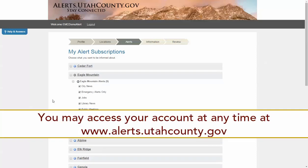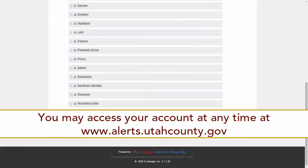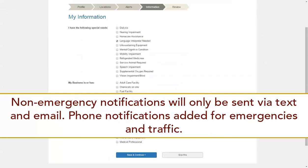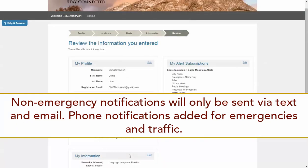You may access your account and change your preferences at any time by visiting www.alerts.utahcounty.gov. Please note that for non-emergency notifications, the city will only send messages via text and email. Phone notifications will be added for emergencies and traffic alerts.